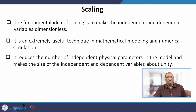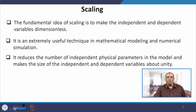As I was telling you, scaling reduces the number of independent and dependent parameters, and also it makes the size of the independent and dependent parameters approximately equal to unity. For all these reasons, scaling is very much recommended for a mathematical model.